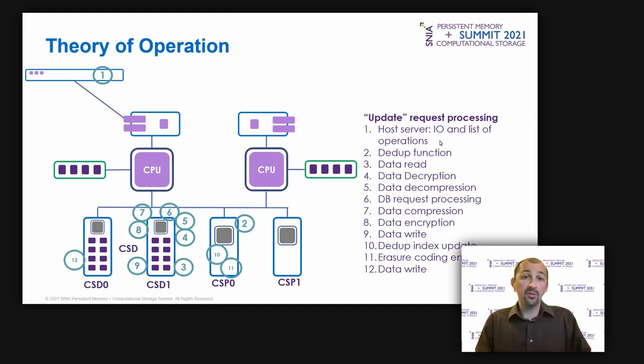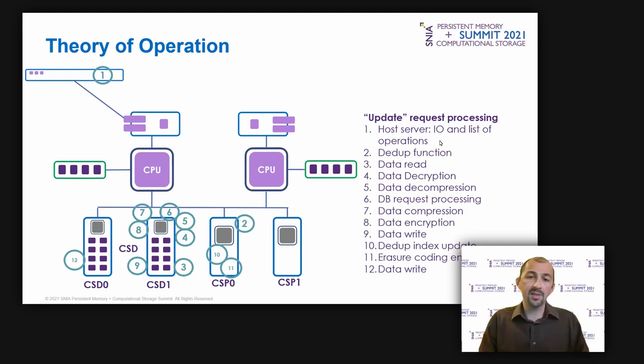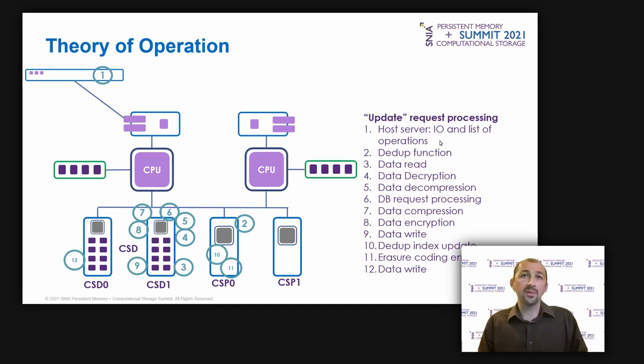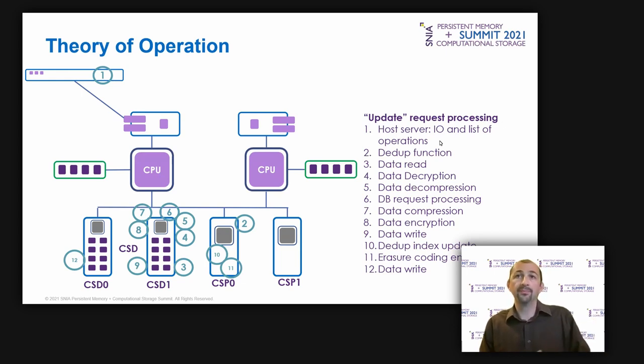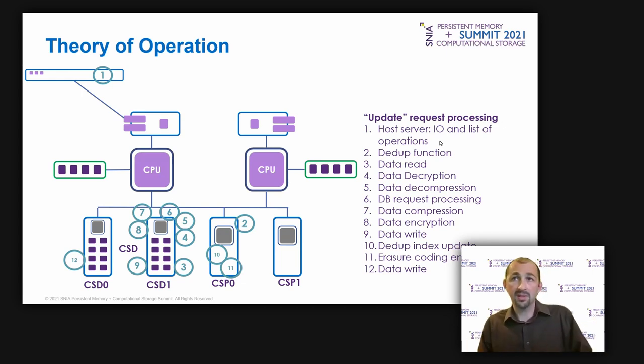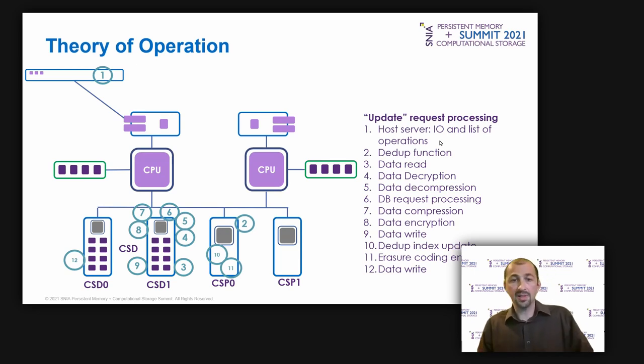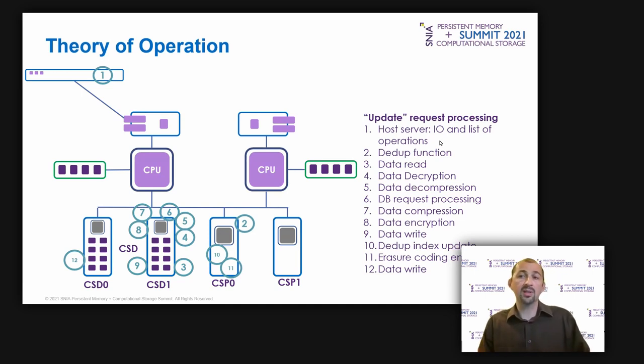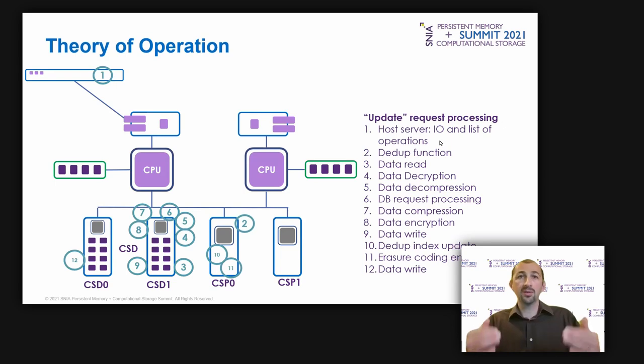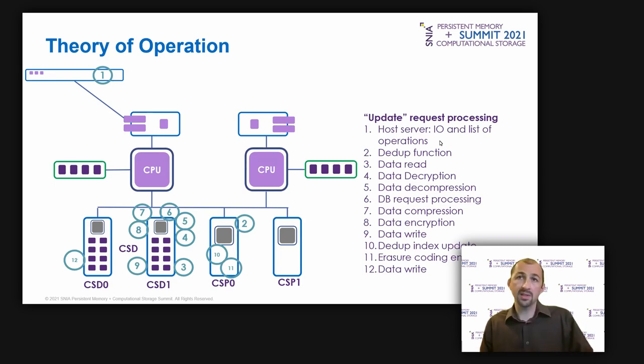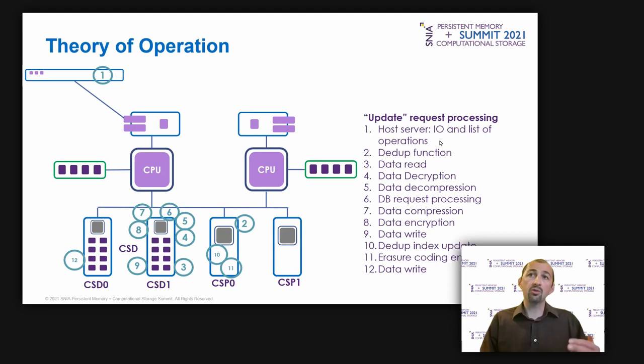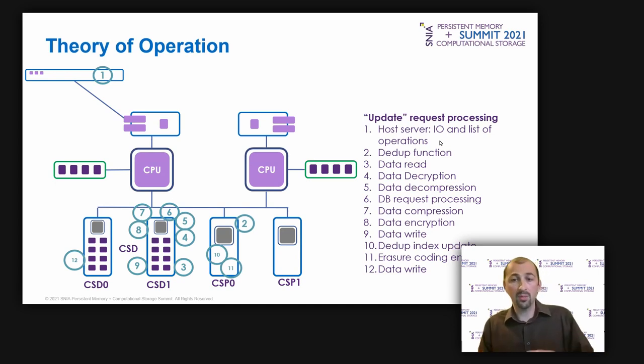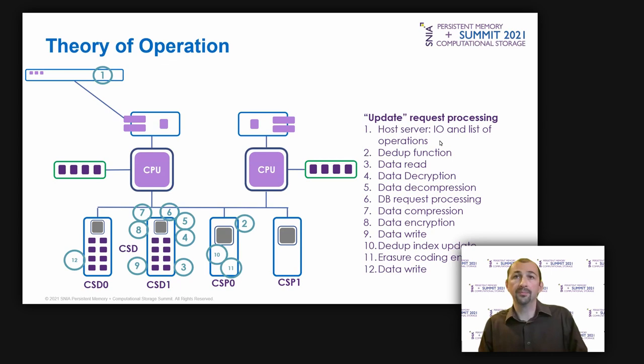Now, regarding the theory of operation and how it is processed and what are the different steps. The host server receives a database query request from a user. It decodes this request and sends a few commands and information to the CSA. For example, the table address, the data to change in this table and the operation to do. On the CSA side, the controller CPU receives this information and sends a request to the deduplication function located in the CSP in order to know what are the data blocks which are corresponding to the table.